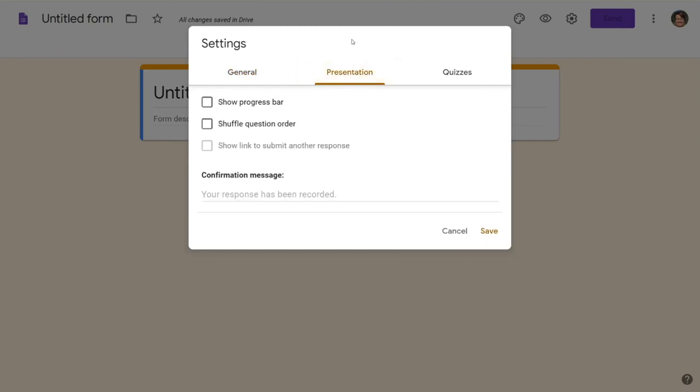Come over here to the presentation tab. Do not check shuffle question order. You want to make sure that students are working through the escape room as you design it.